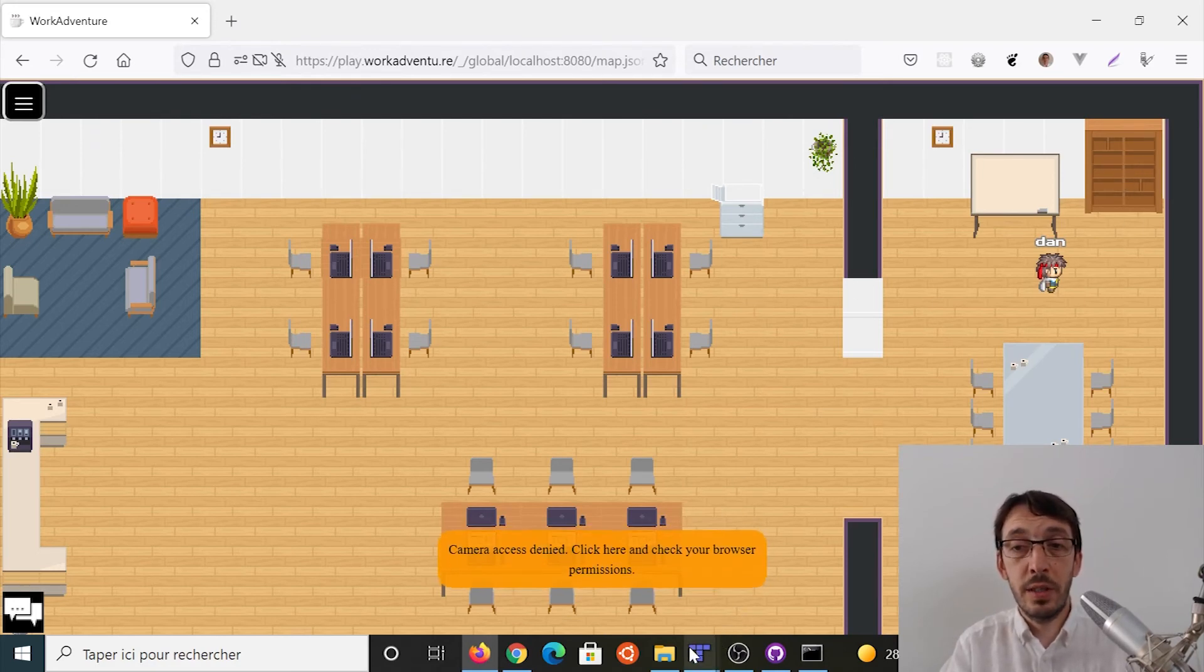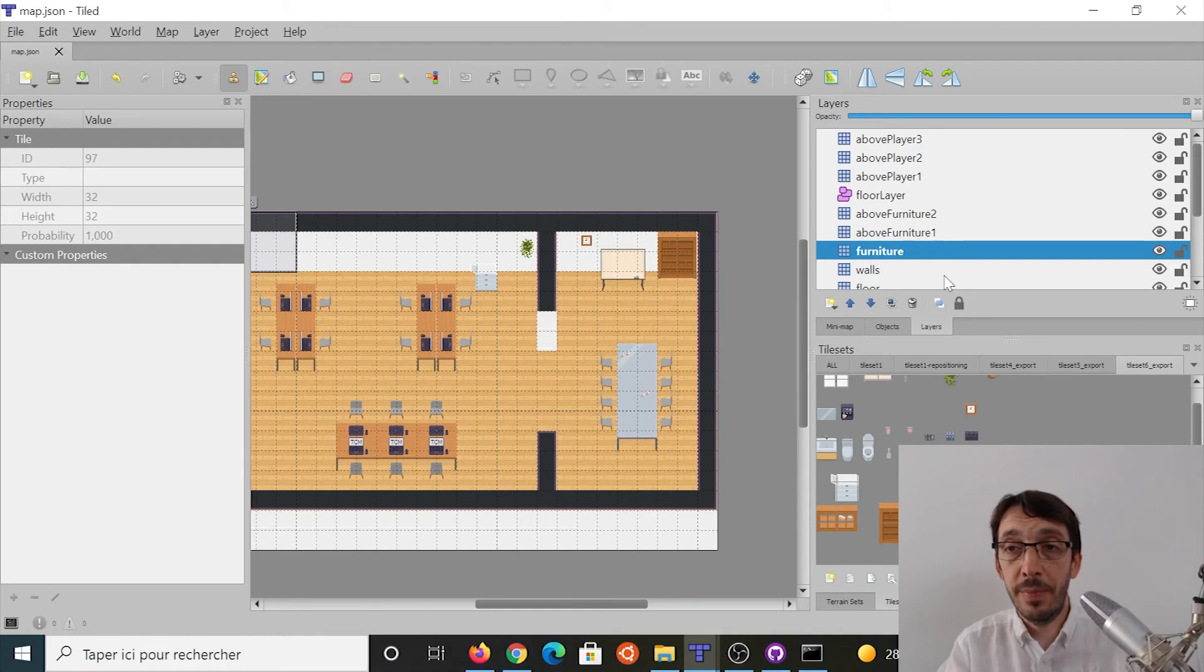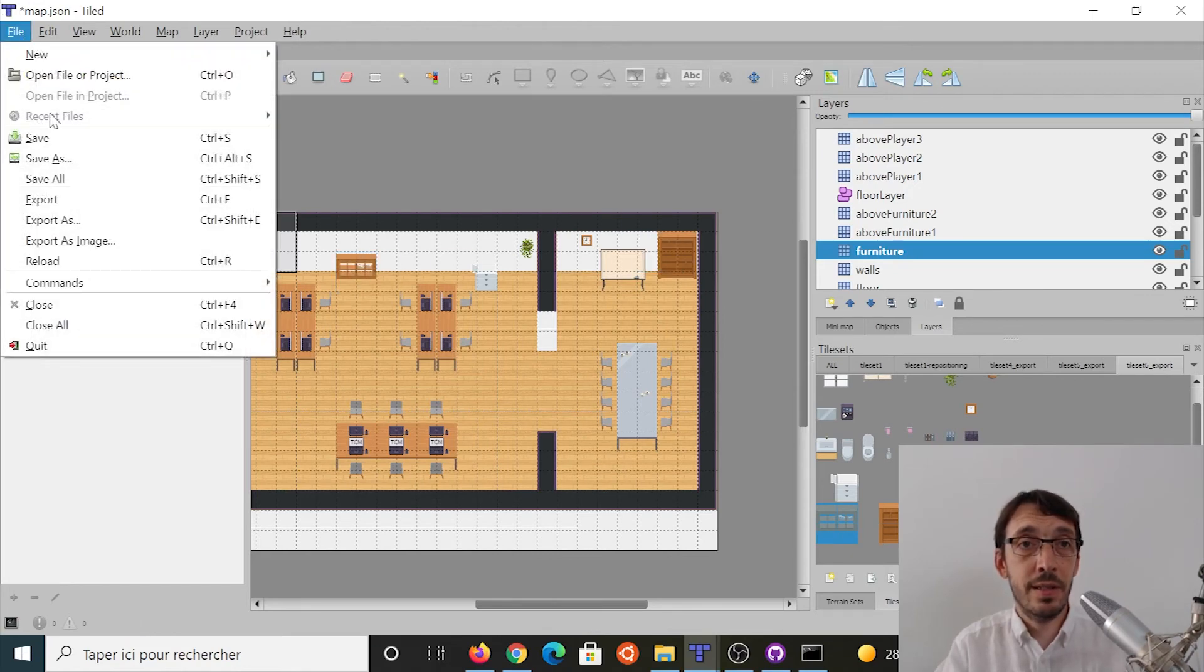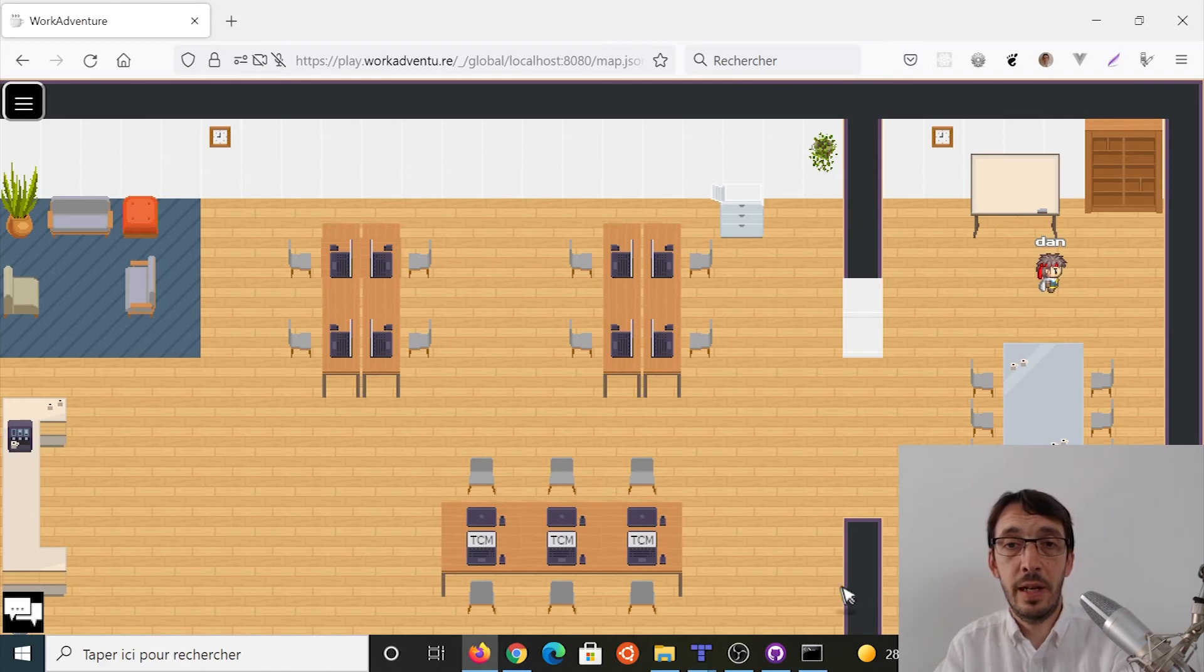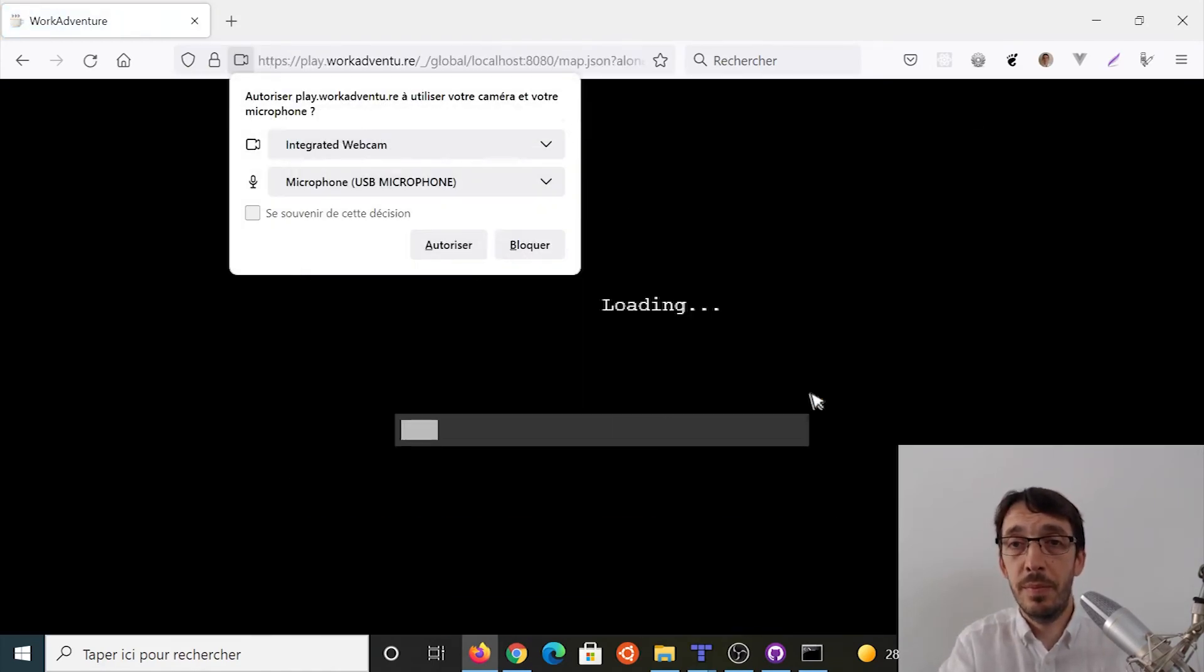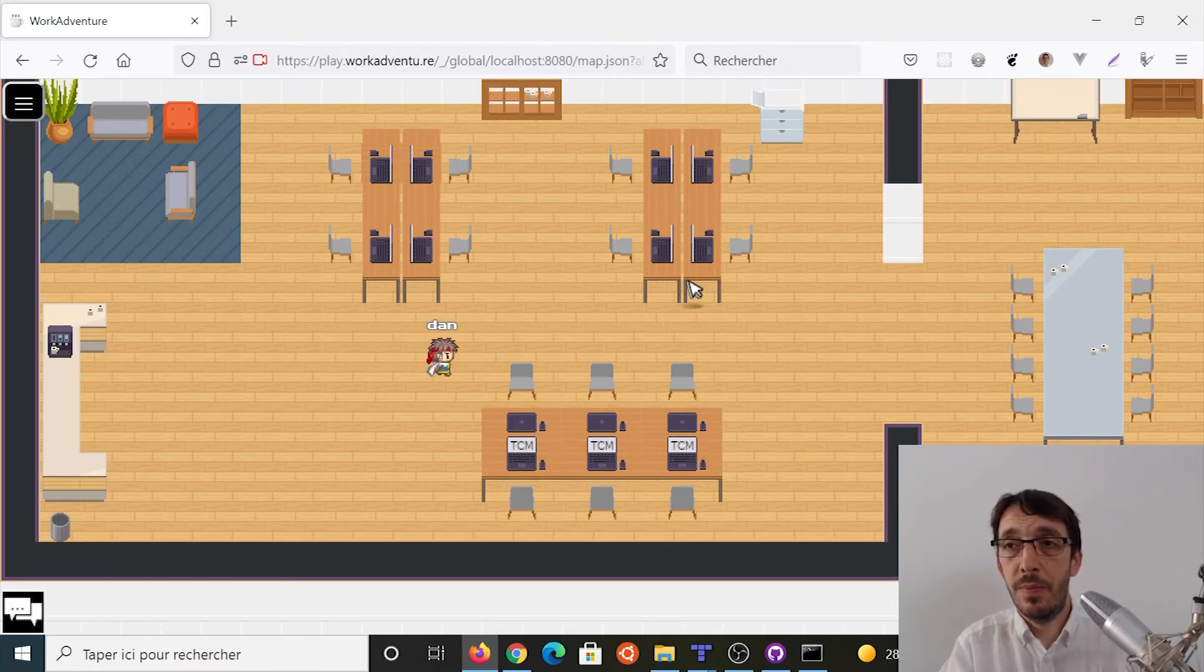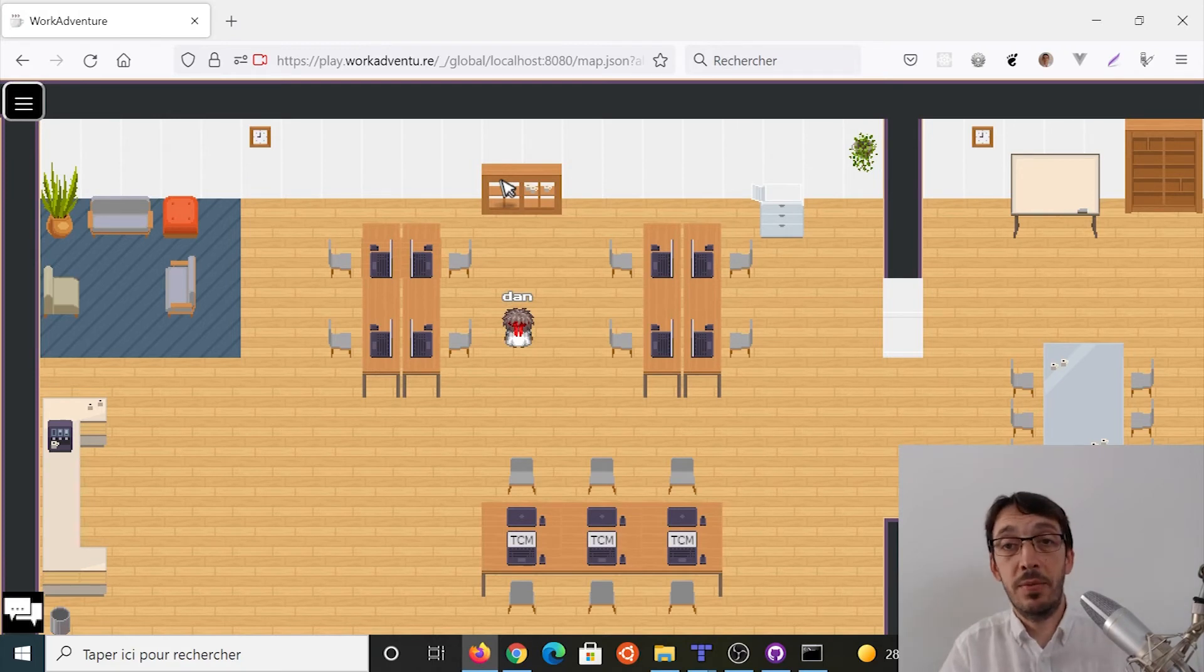What is pretty cool is I can actually modify anything. For instance, I'm going to put another shelf maybe here. I'm going to save it. And if I go back here and I'm refreshing the page. Hey, it's working. Okay. So you can test your map this way. And when you are satisfied with the result, now you can upload the changes to GitHub back.